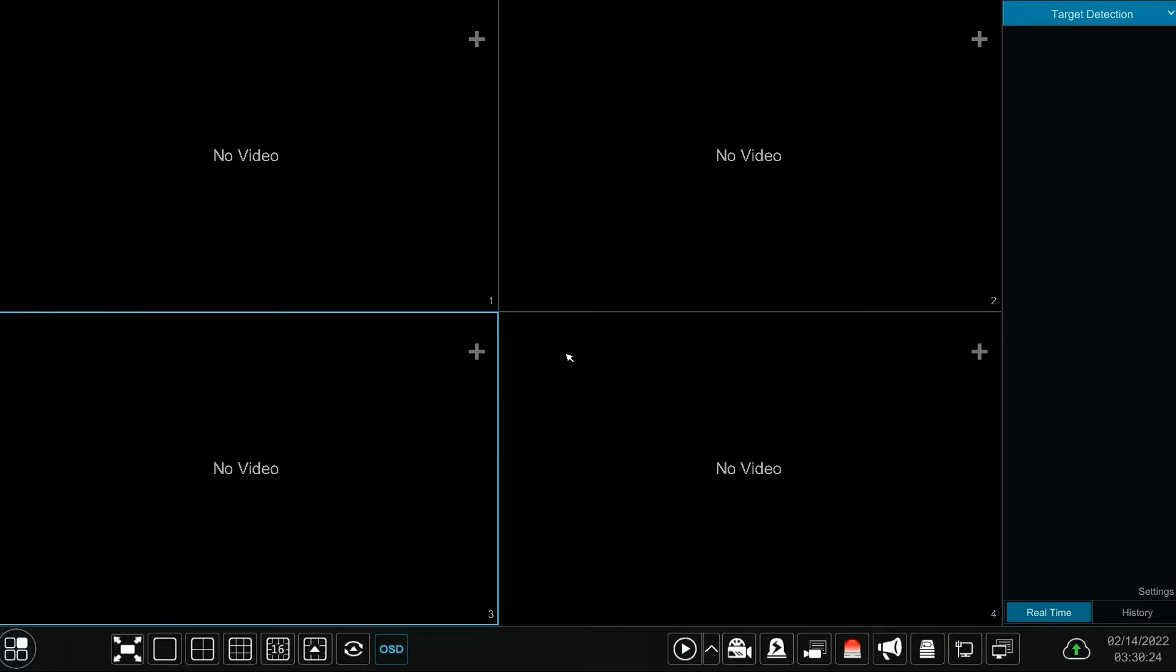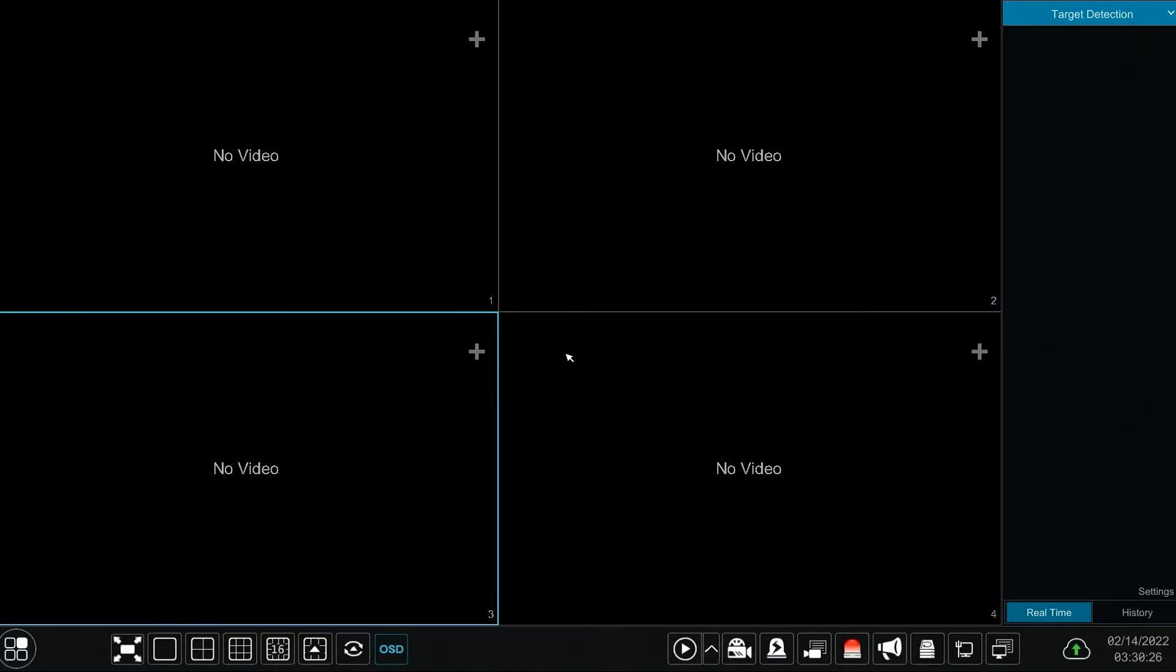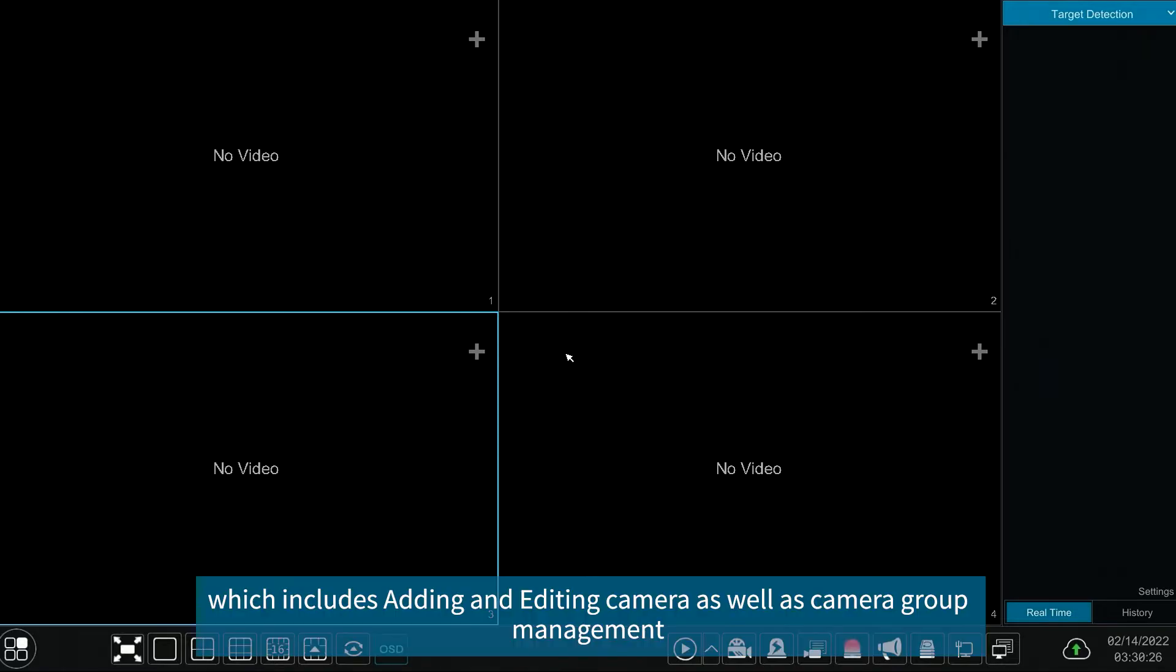Hello everyone, in this video we are going to introduce camera management, which includes adding and editing cameras as well as camera group management.